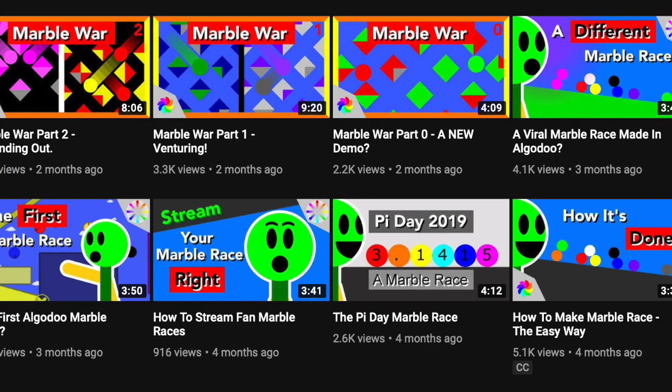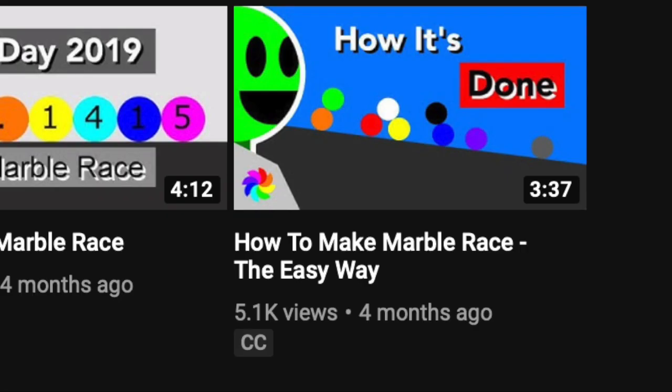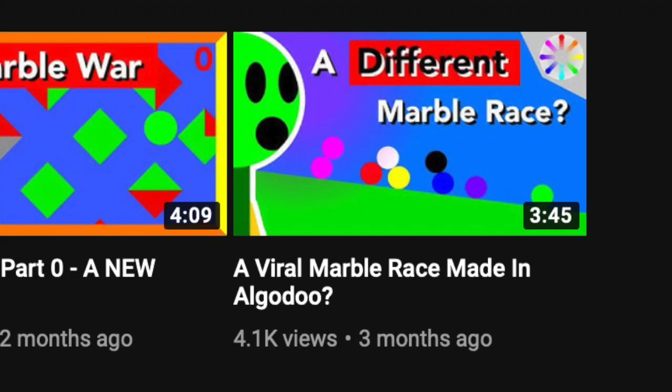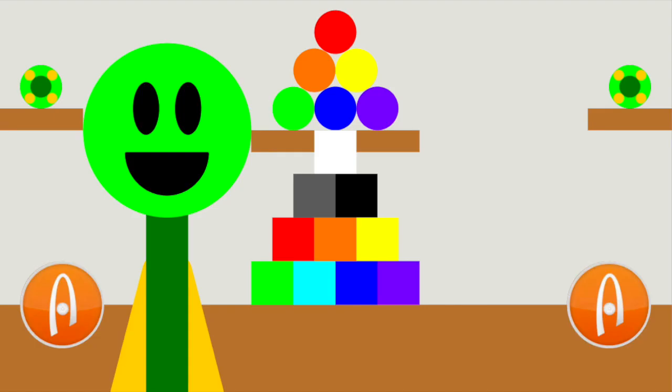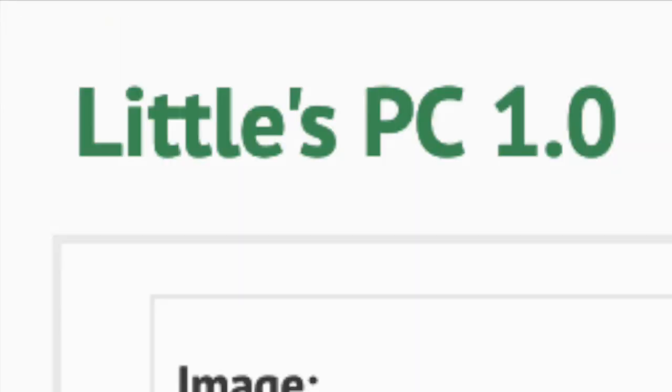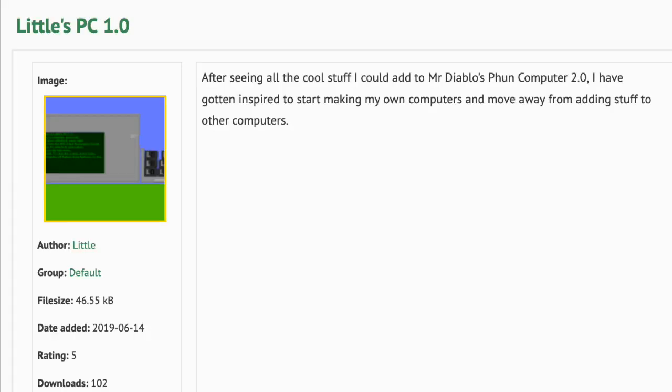The last time I was discussing Algodoo, I was talking about Marble Races. How easy it would be to build one, the first one was on Algodoo, and how to make an infection version. Now, Algodoo is a lot more than Marble Races. As you can see here, this scene, titled Little's PC 1.0, by a user named Little on Algodoo, has made a computer in Algodoo.